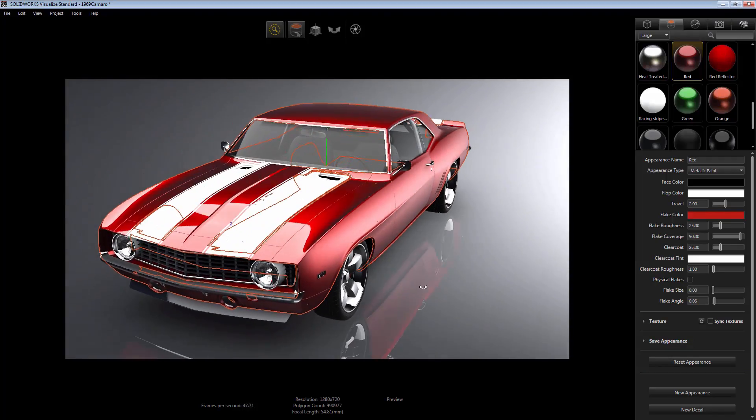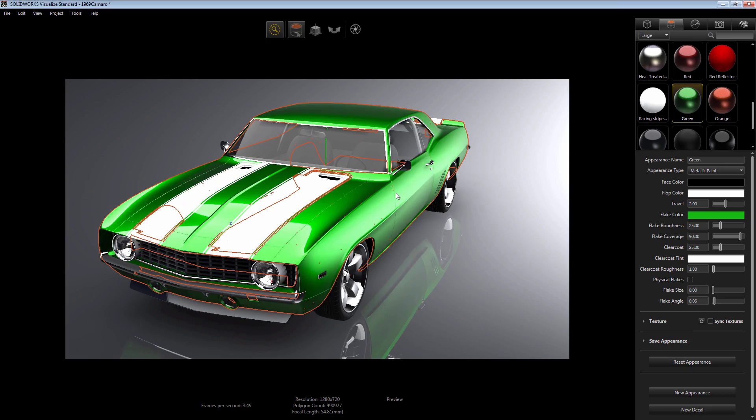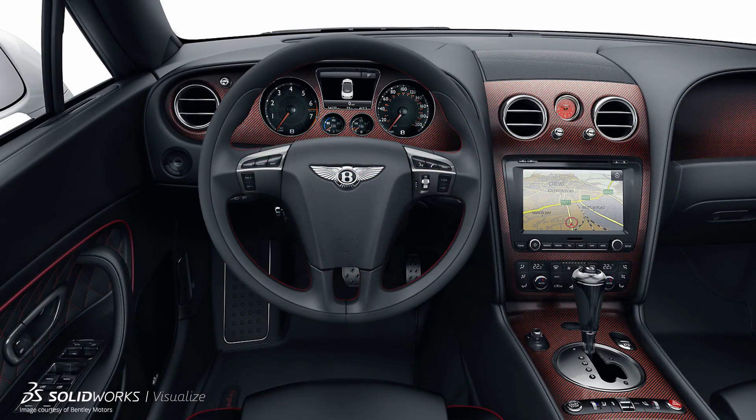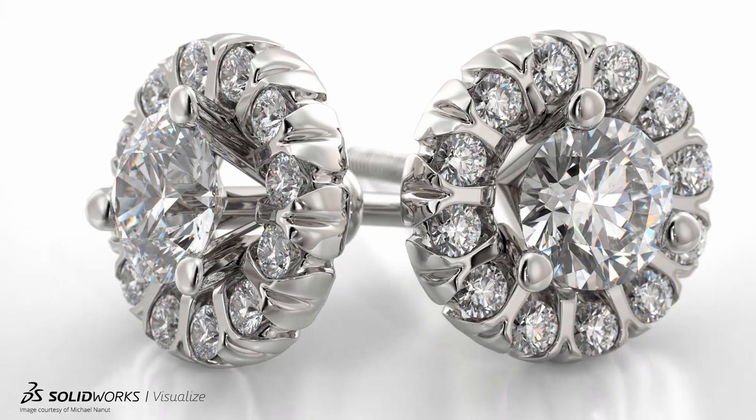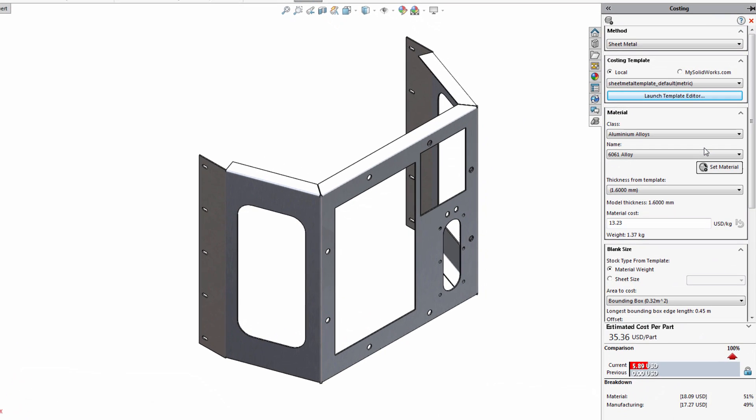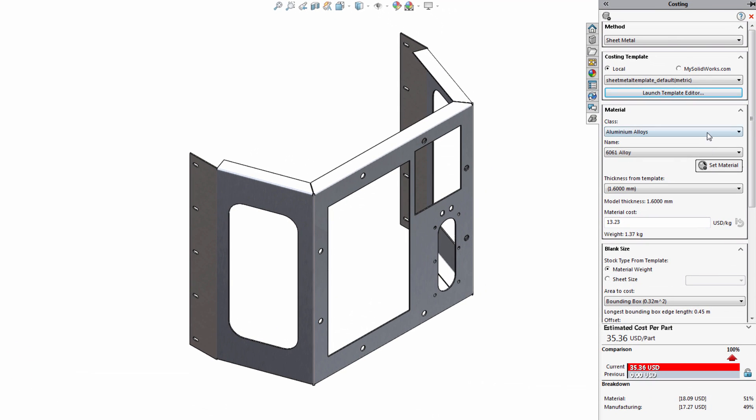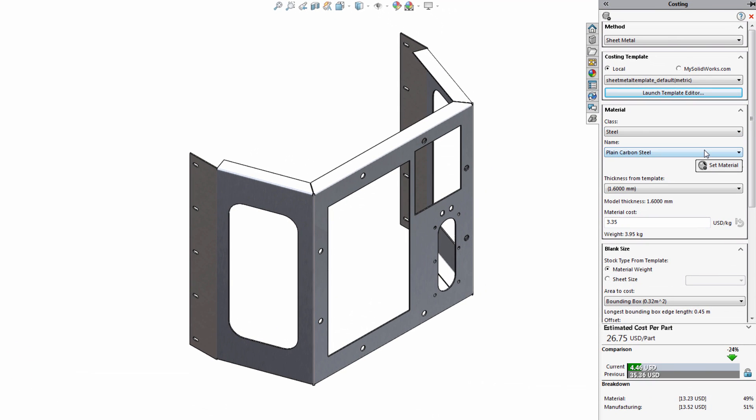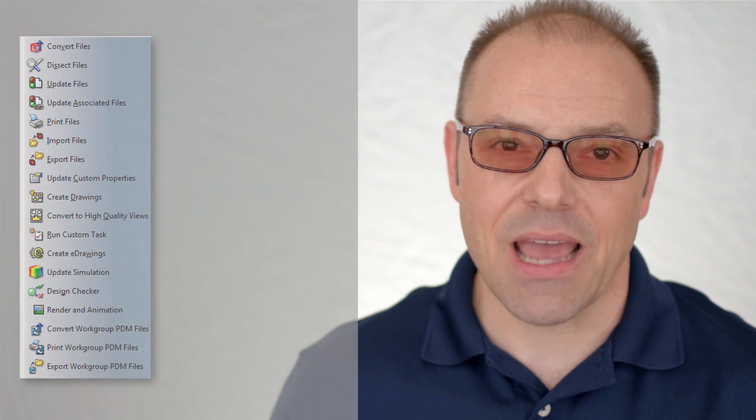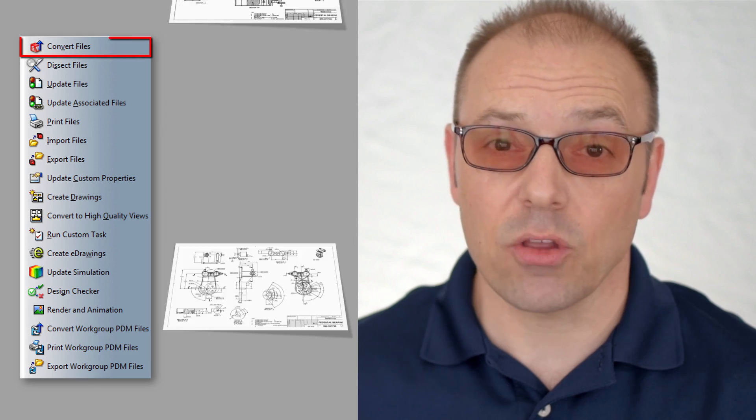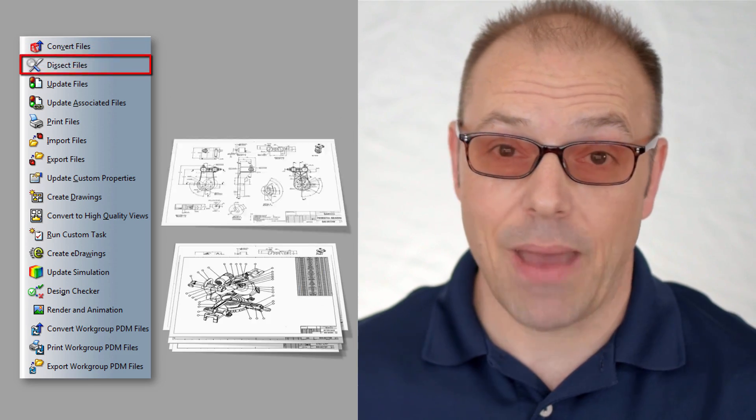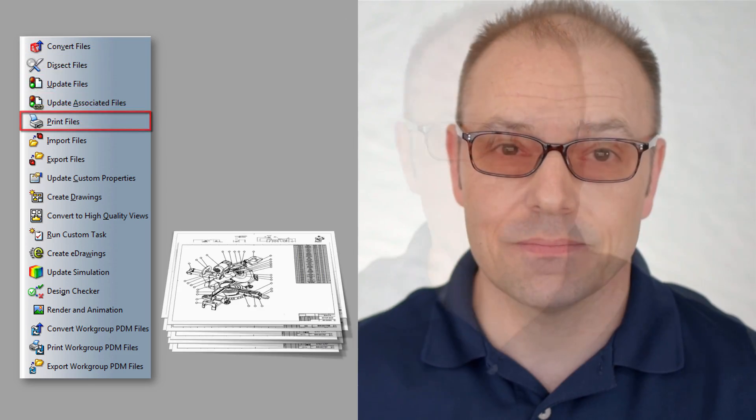There's SolidWorks Costing, so you can consider cost estimates for various design alternatives before prototyping, and the Task Scheduler for automating common tasks like file conversions and batch printing.